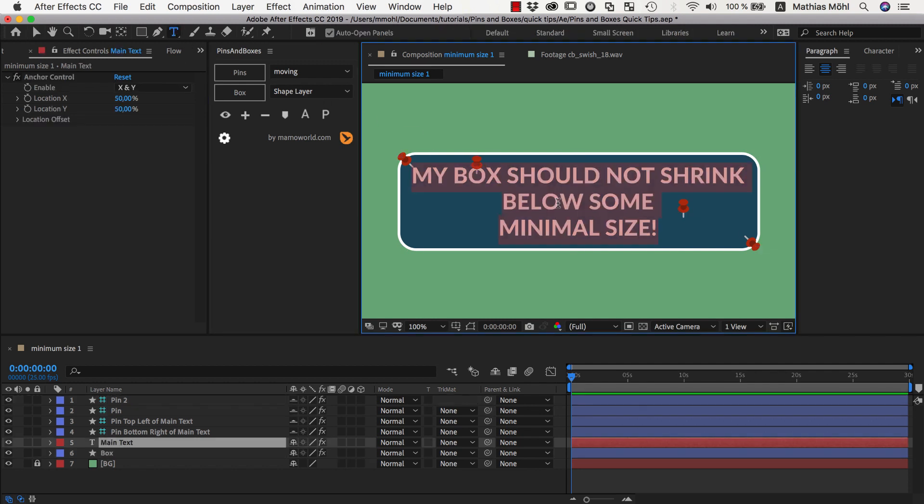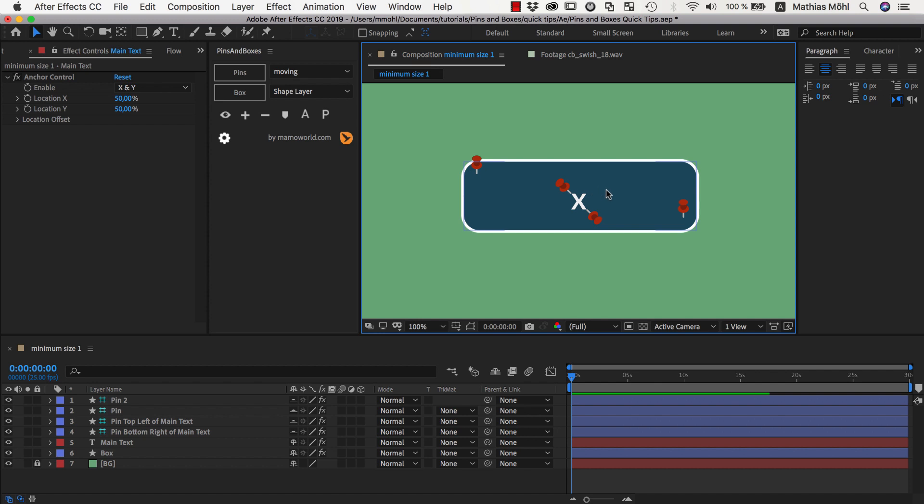Now at first sight nothing has changed, but if we now again replace our text here by a very small text, we can see that now the box is not as small as before because the box is not just influenced by those two pins around our text but also by those two pins that guarantee a certain minimal size.